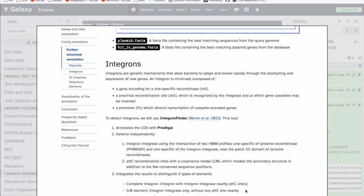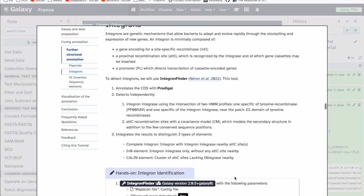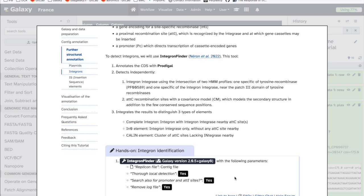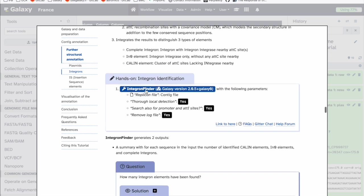Another structural annotation we can do is to identify integrons. Integrons are genetic mechanisms allowing bacteria to adapt and evolve rapidly by stockpiling and expressing new genes. An integron is composed of a gene encoding a site-specific recombinase, a proximal recombination site, and a promoter to direct transcription of cassette-encoded genes. To detect integrons we will use Integron Finder, which annotates CDS with Prodigal, detects the integrase using HMM profiles, and identifies attC recombination sites with covariance models, distinguishing complete integrons, In elements, and CALIN elements.